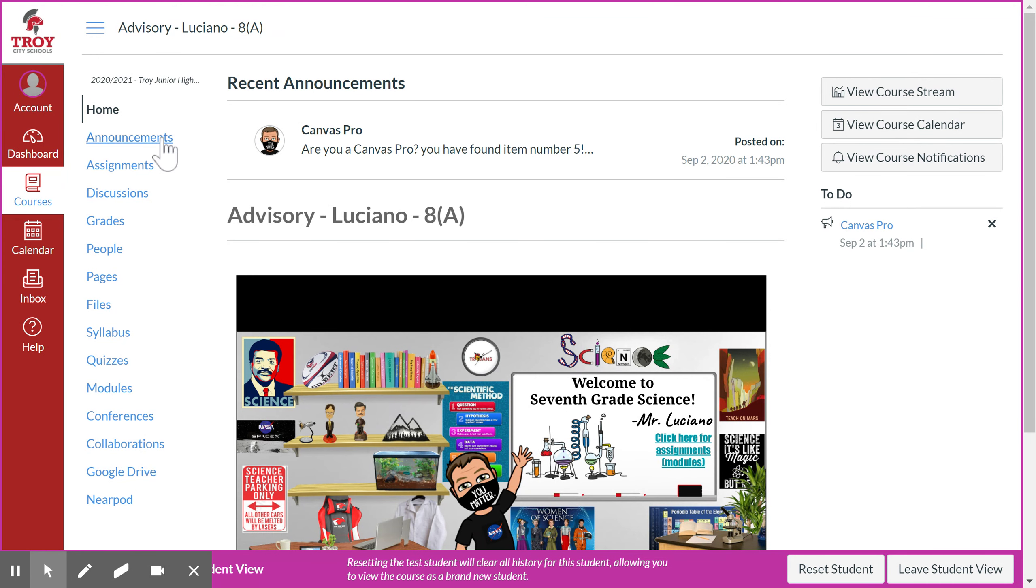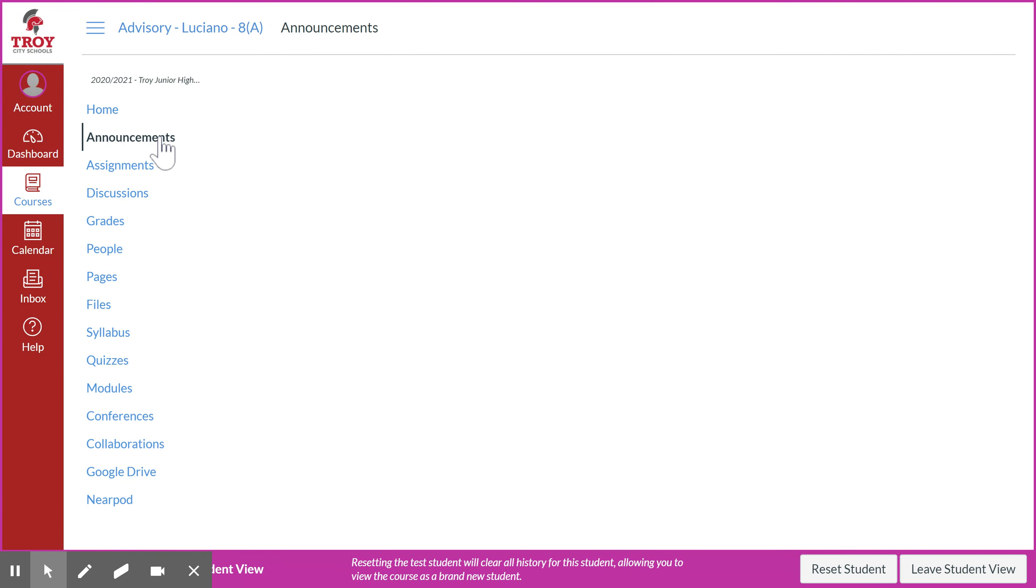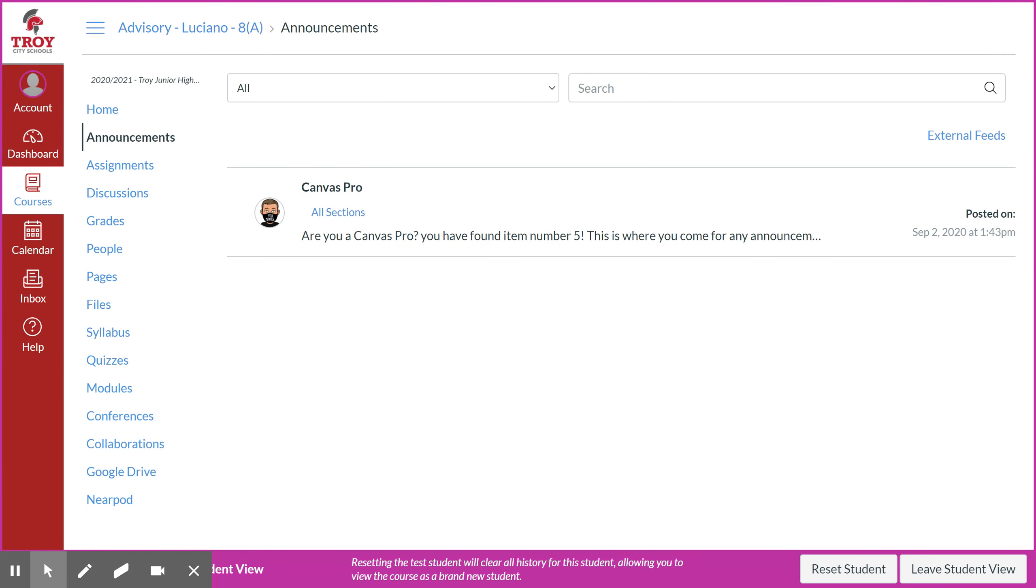Also, if you're in another one of these tabs, you can always click on announcements over at the left. Once you get to your announcements page, you might see just one announcement or you might see all of your announcements.